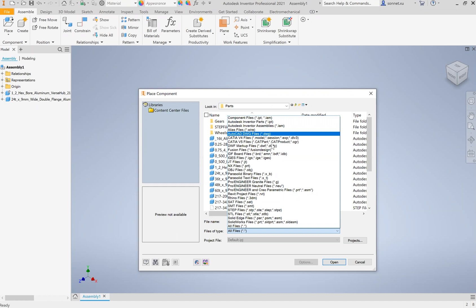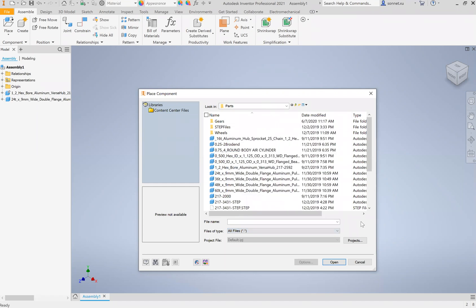When you download a file off online, especially if you're downloading it from a robotics retailer, the file ending will be .step. It's a universal file type.